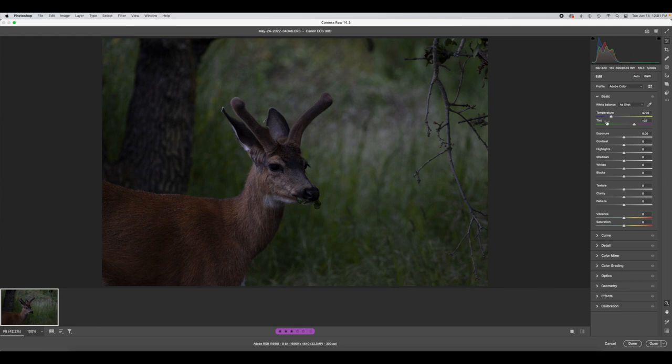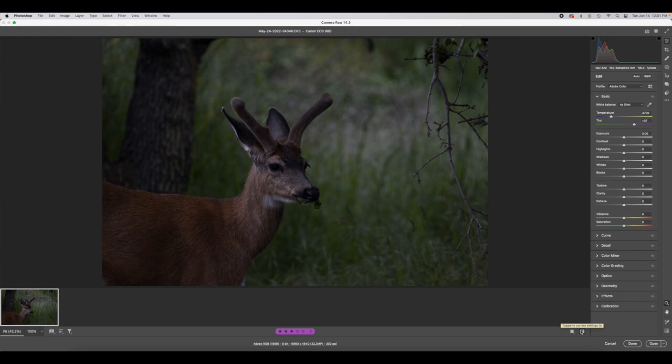The white balance is set to 'as shot.' Sometimes I like to just see what the computer thinks is the right white balance. You can see this becomes a little bit warmer — that's the before, that's the after — and I do like that warmer white balance so I'm going to keep it.